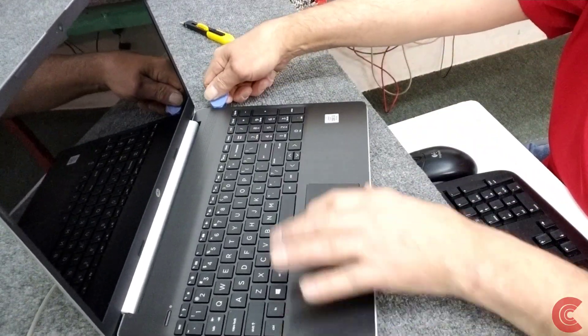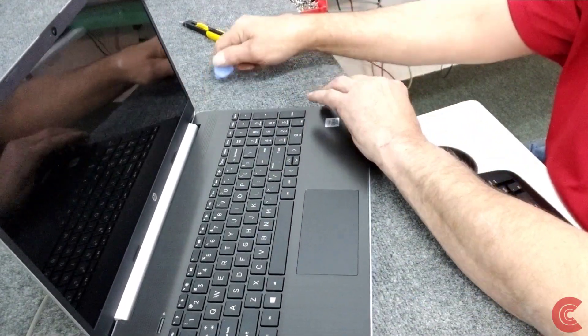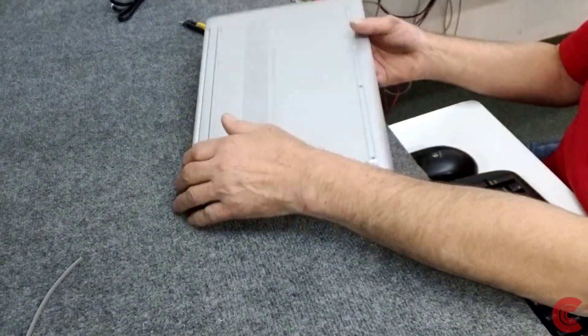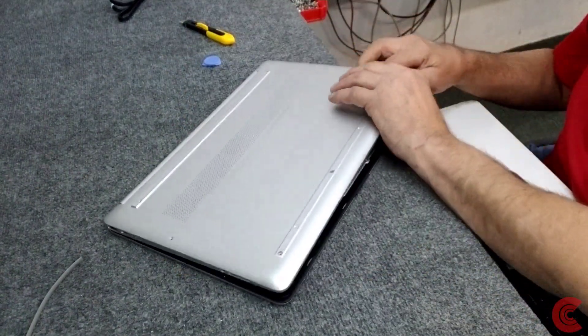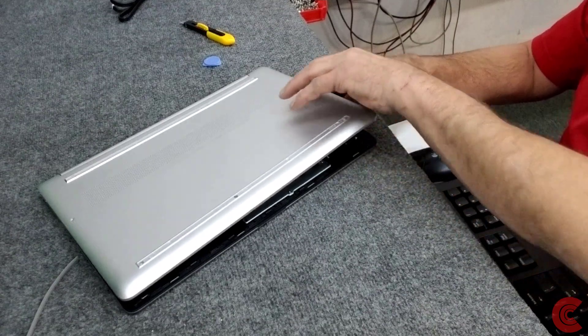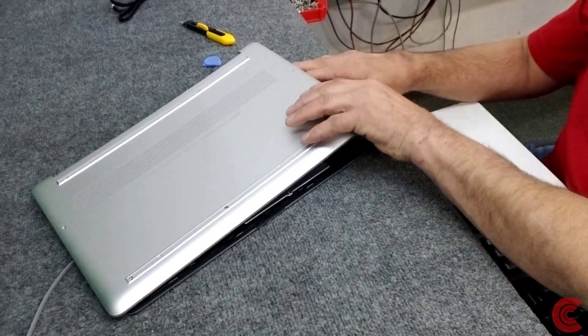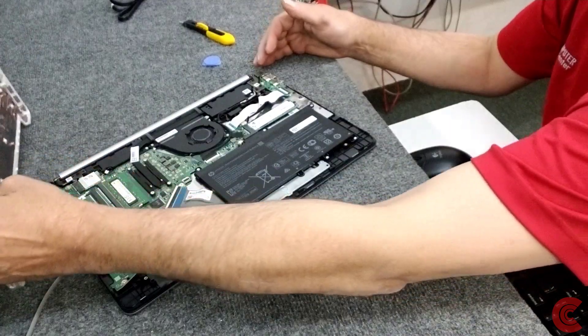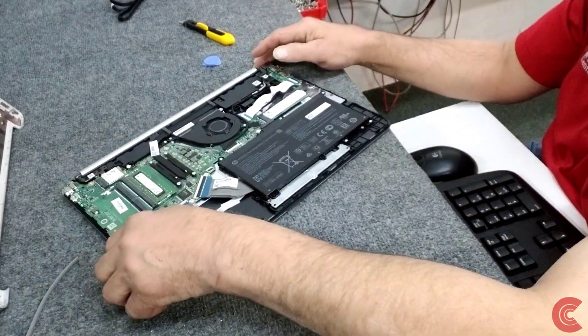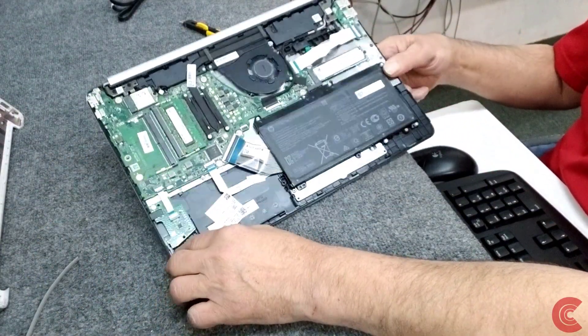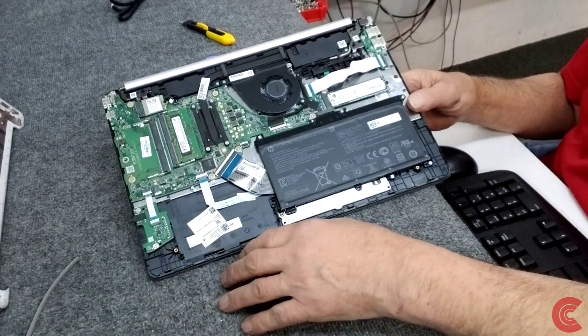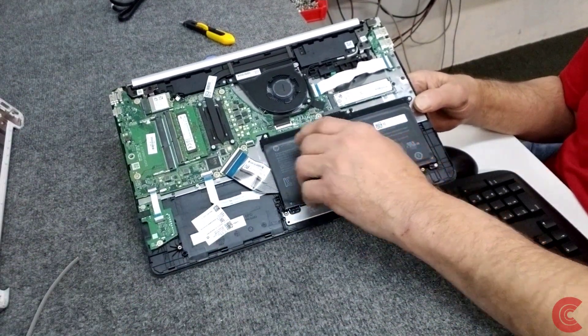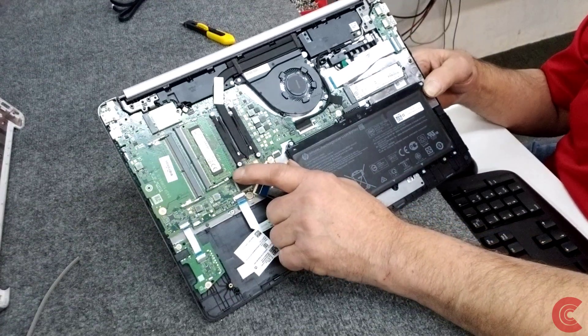Sometimes along the back by the hinges it's a little stubborn. You can see once it starts, there's just a little gentle pressure, not too much though. It should pop right up in one nice piece.